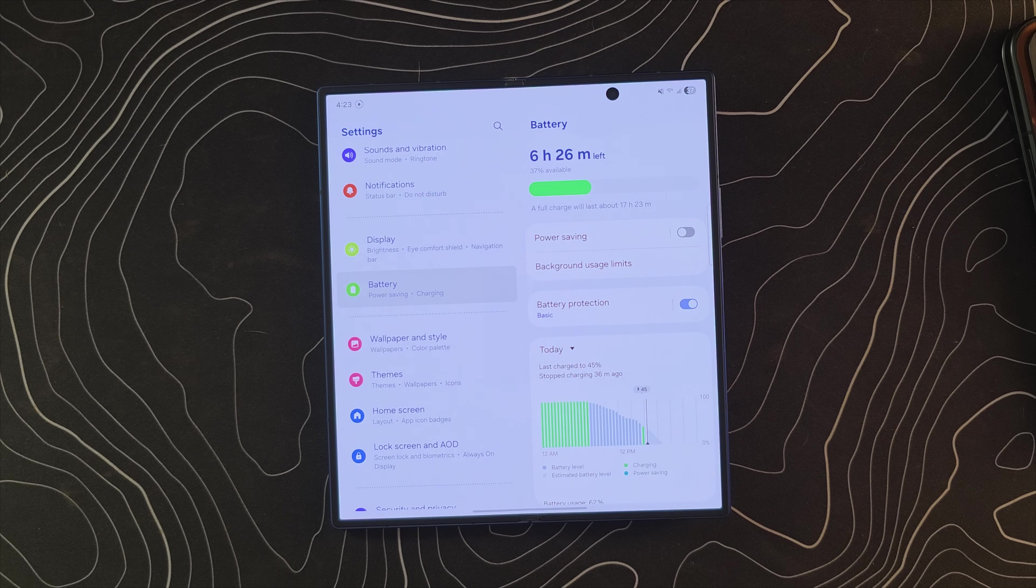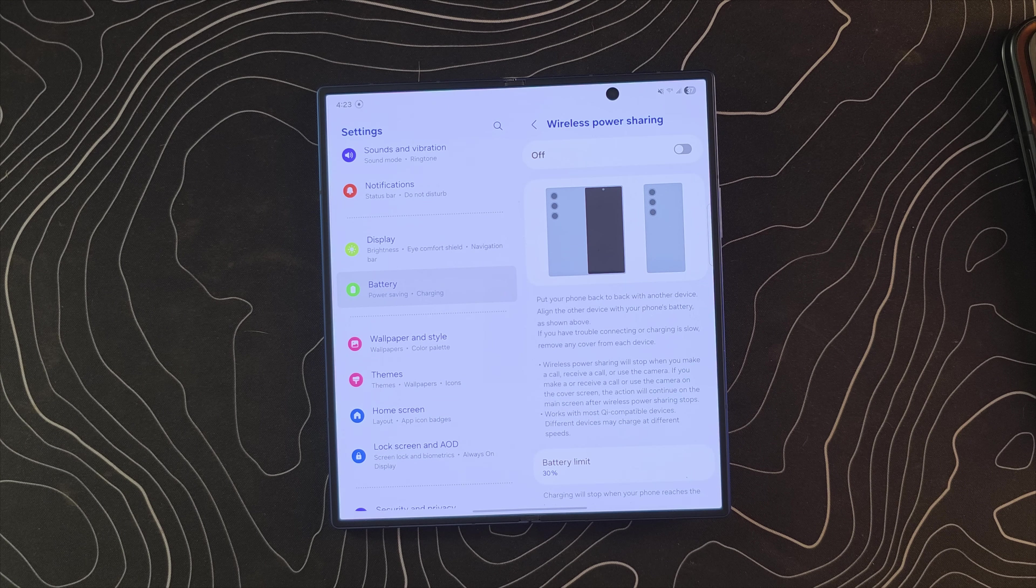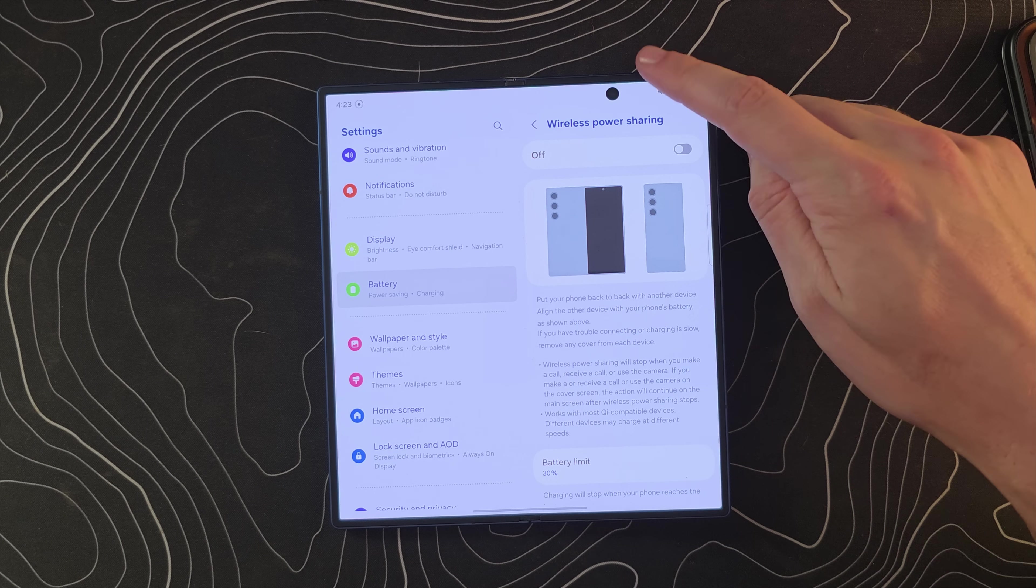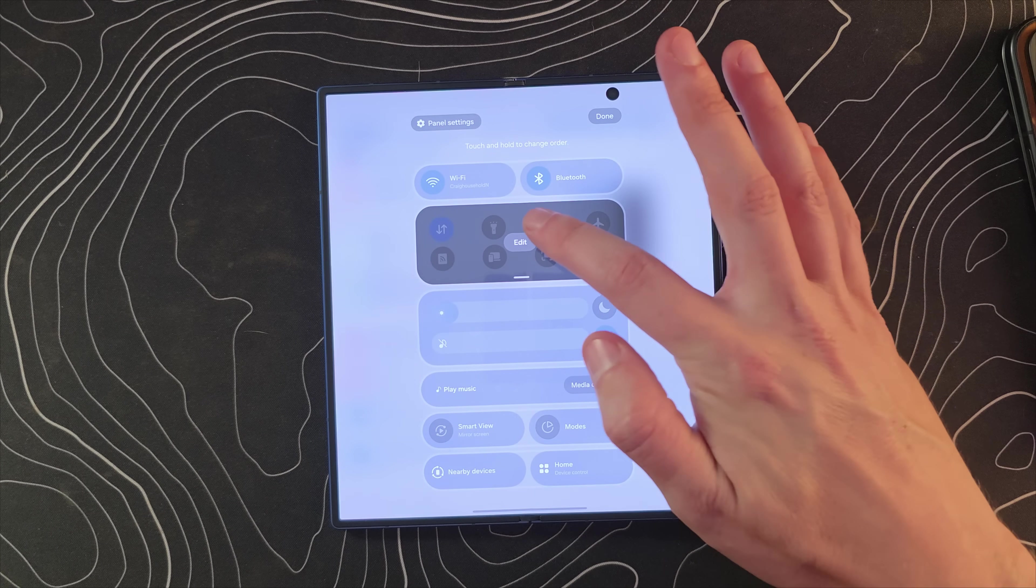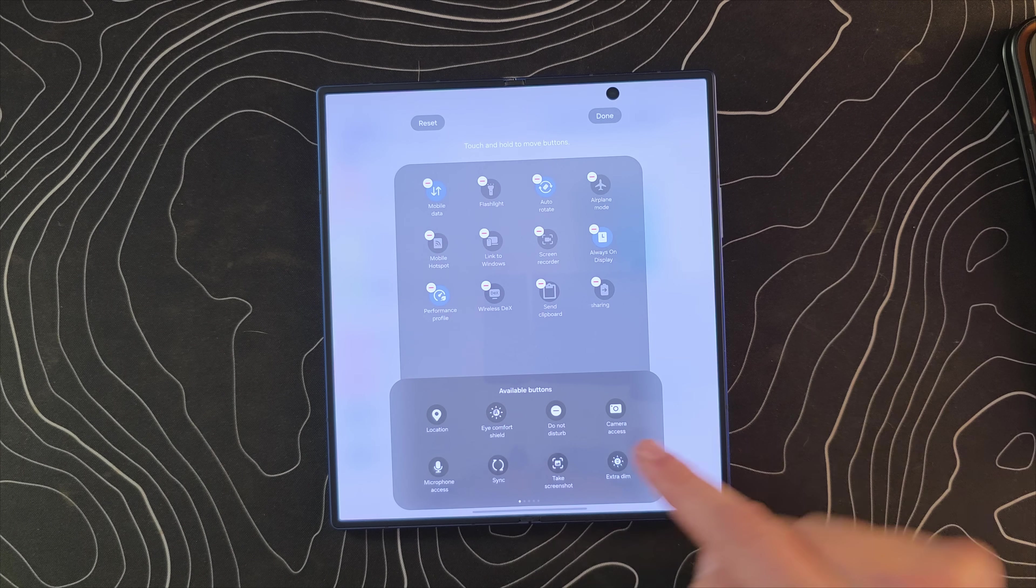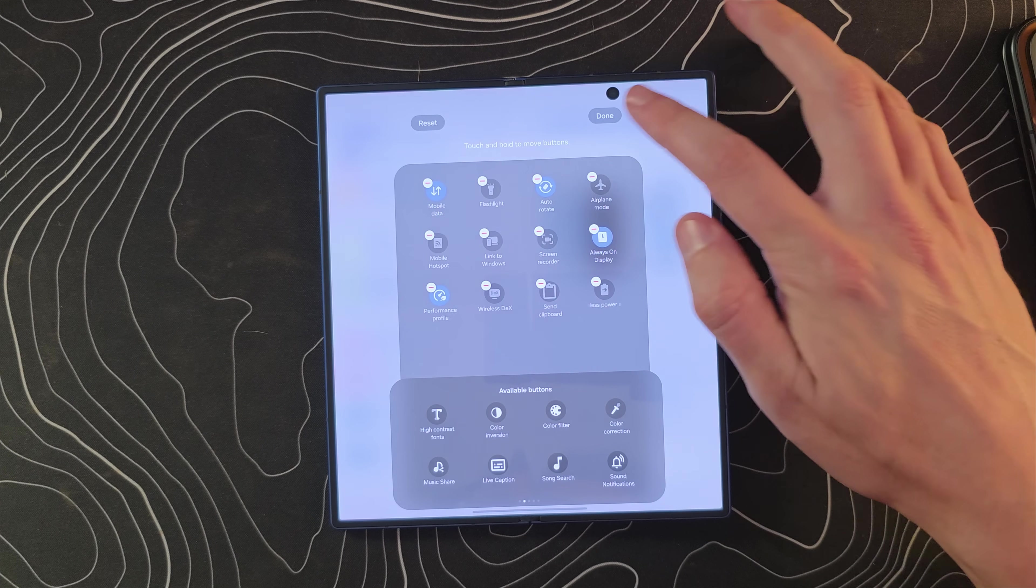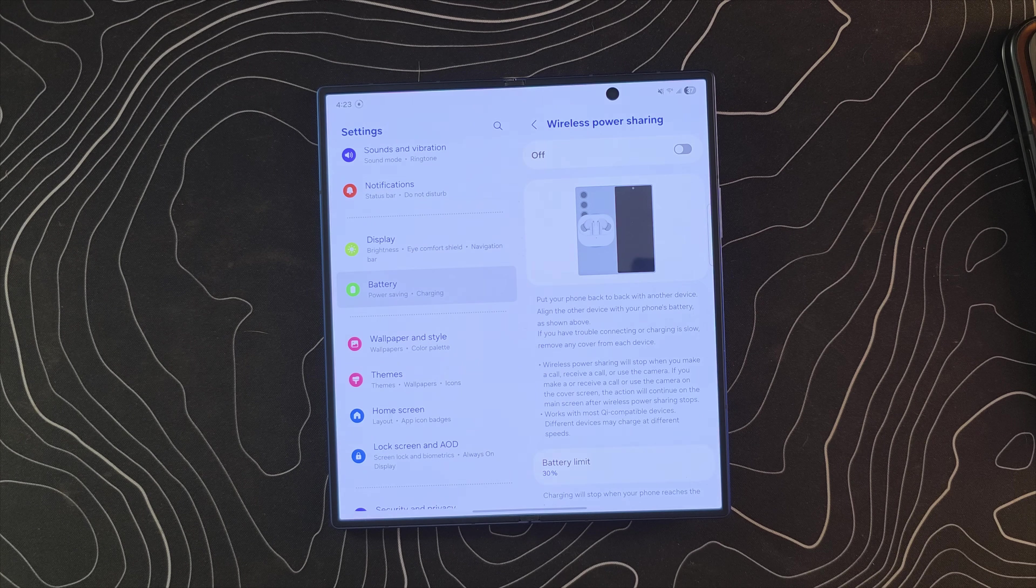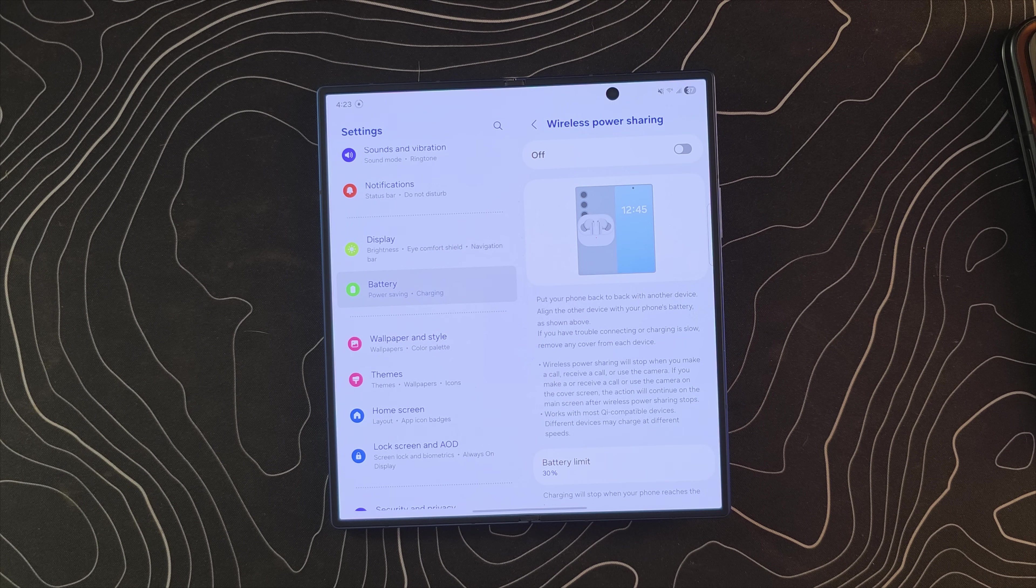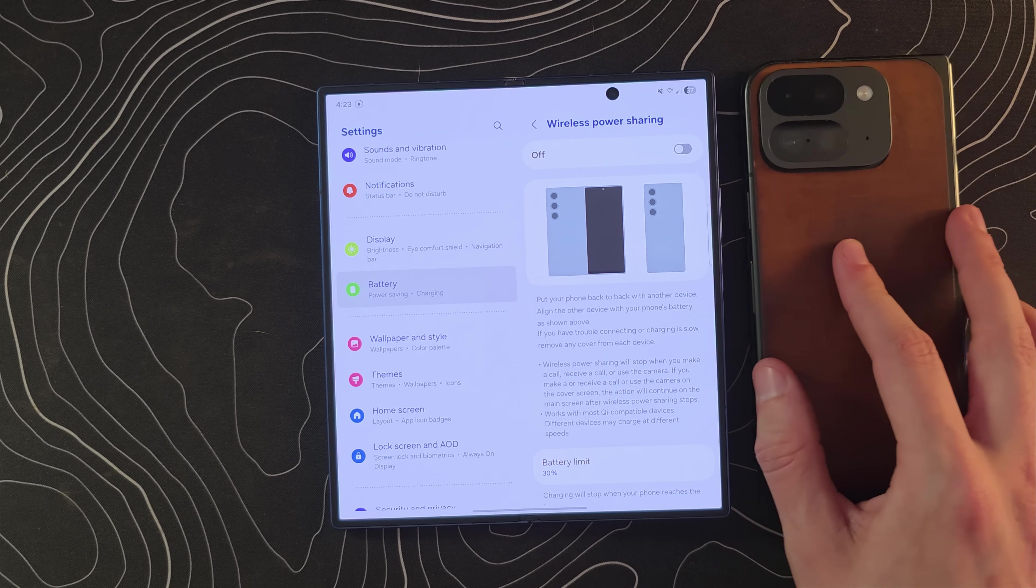For the last one, we're jumping into the battery section and we're scrolling down to look at an option called wireless power sharing. Now there is a quicker way to get to this. If you go into your quick settings and you click that little pin and edit your quick setting buttons, it may be down here and you may need a long press and drag it up. You can see that I've placed mine right there.